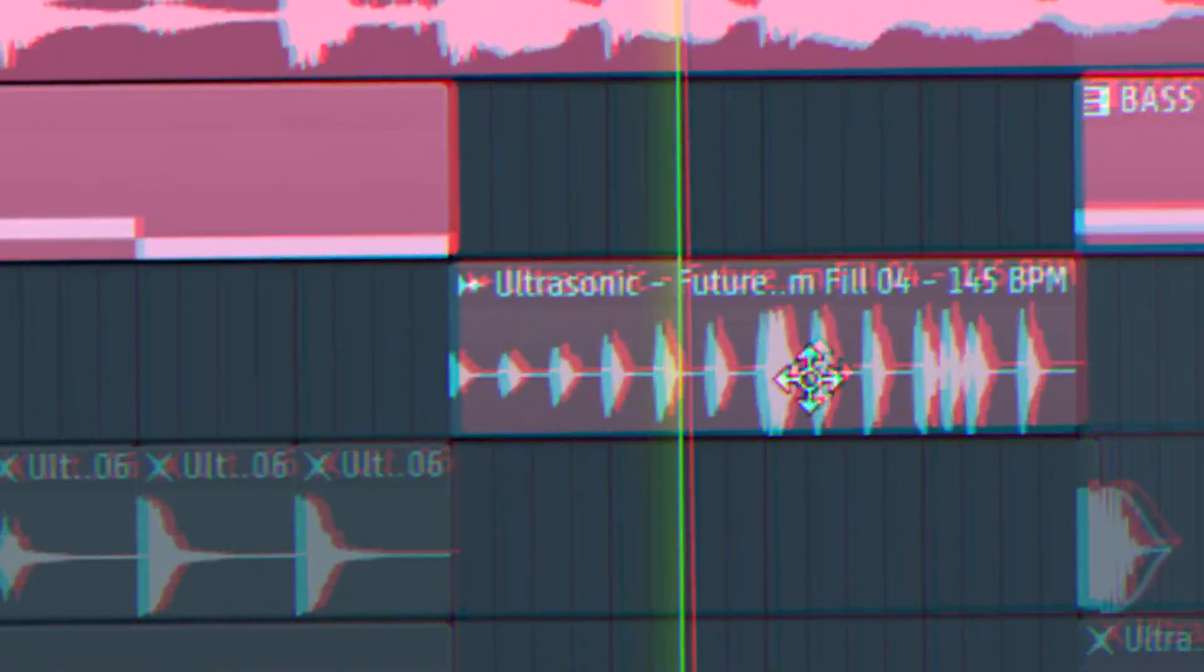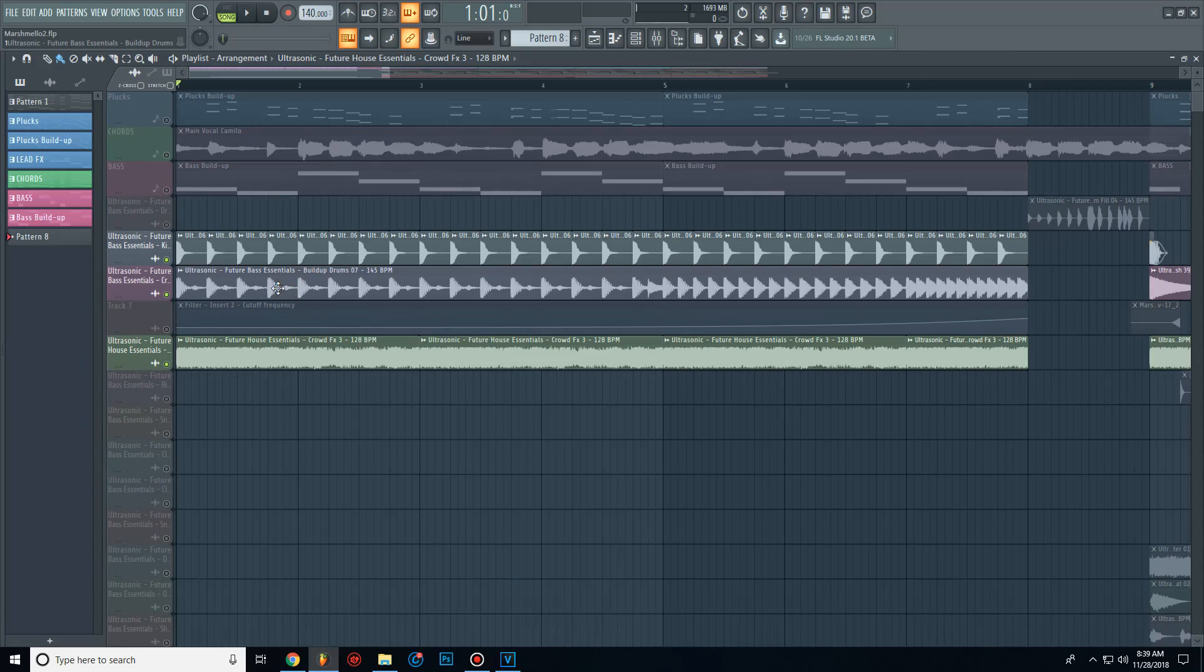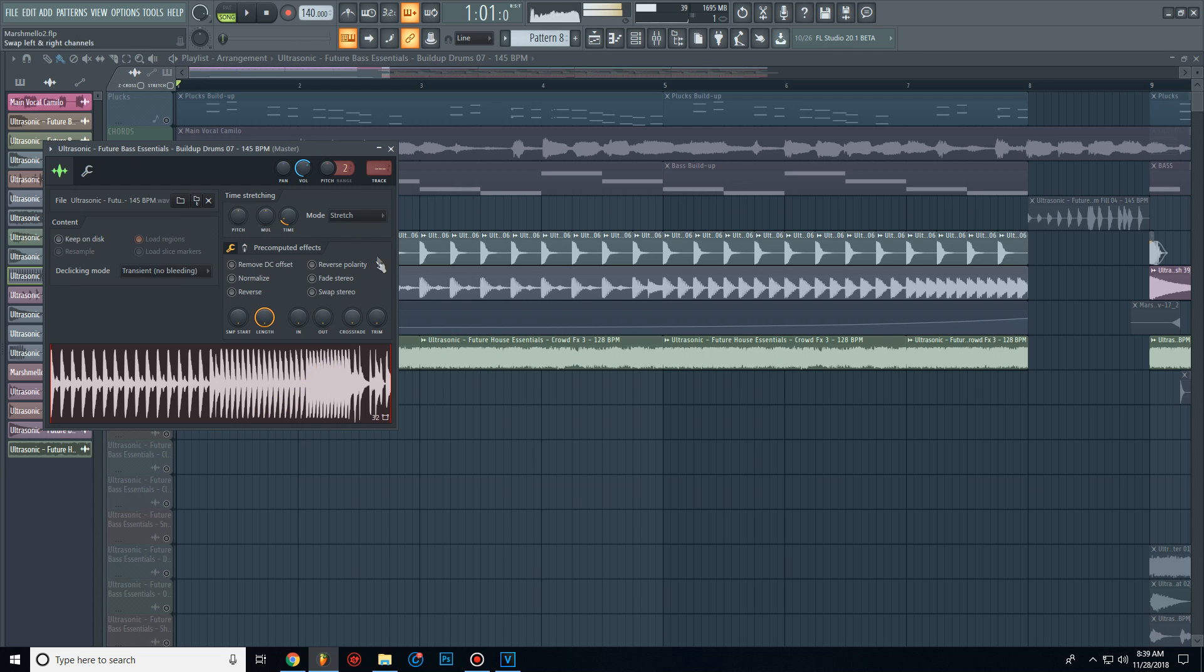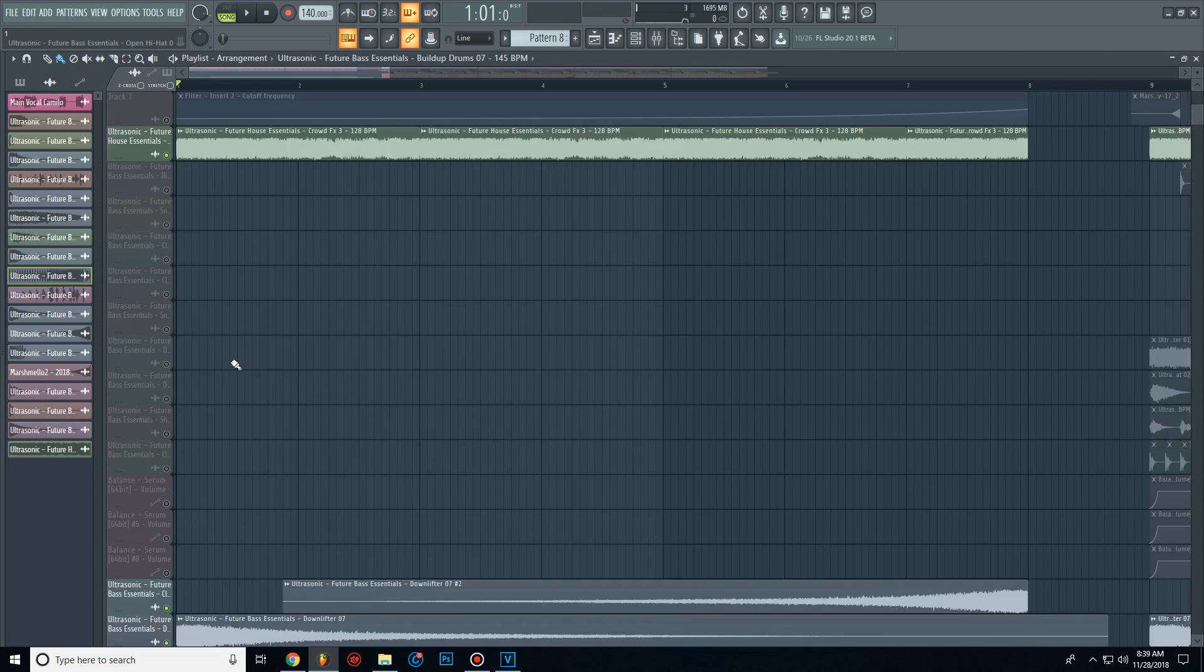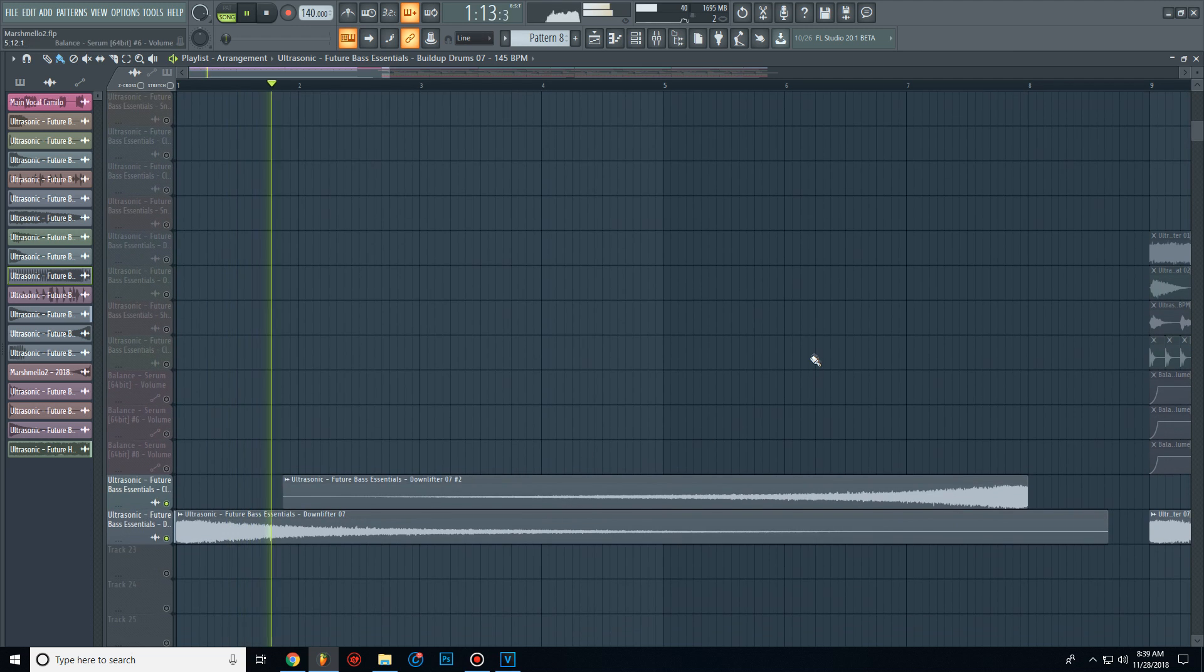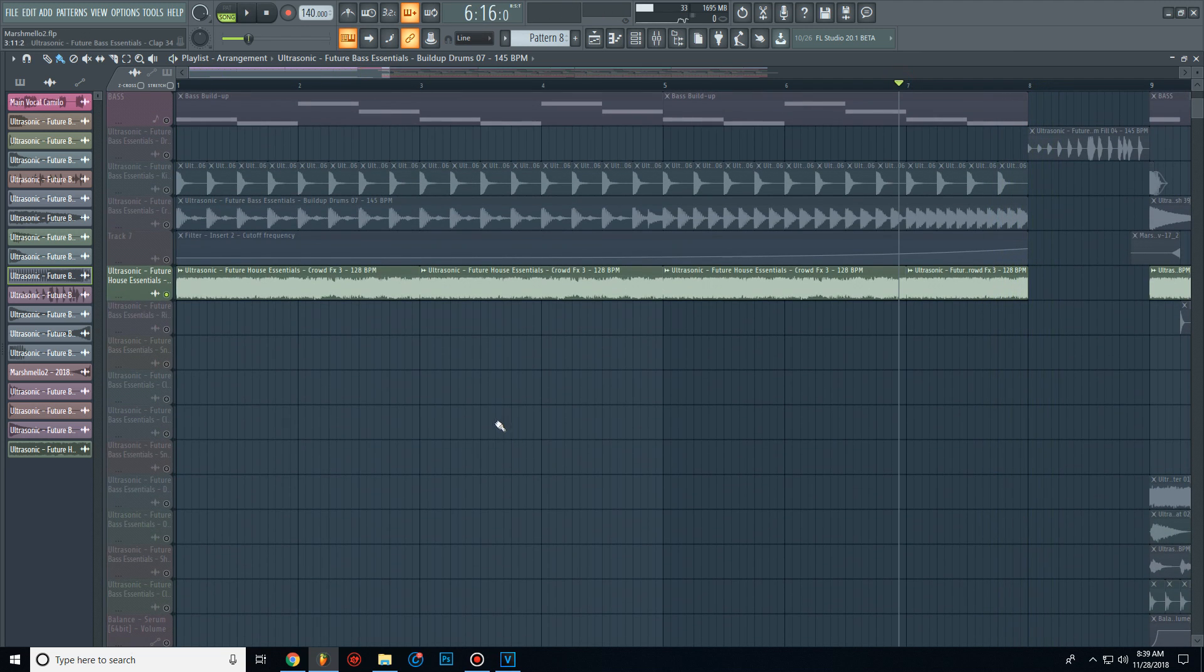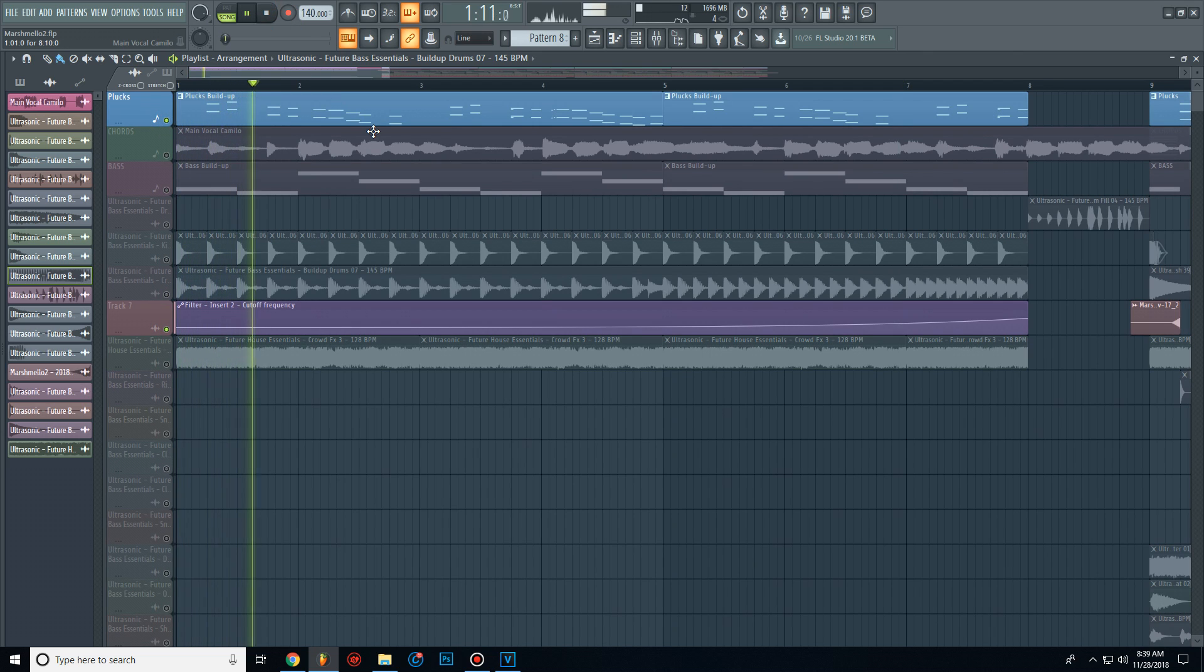And then I added some build up drums, a crowd noise and sound effects. And the final element of the build up is actually the top melody, but with a fruity filter on it.